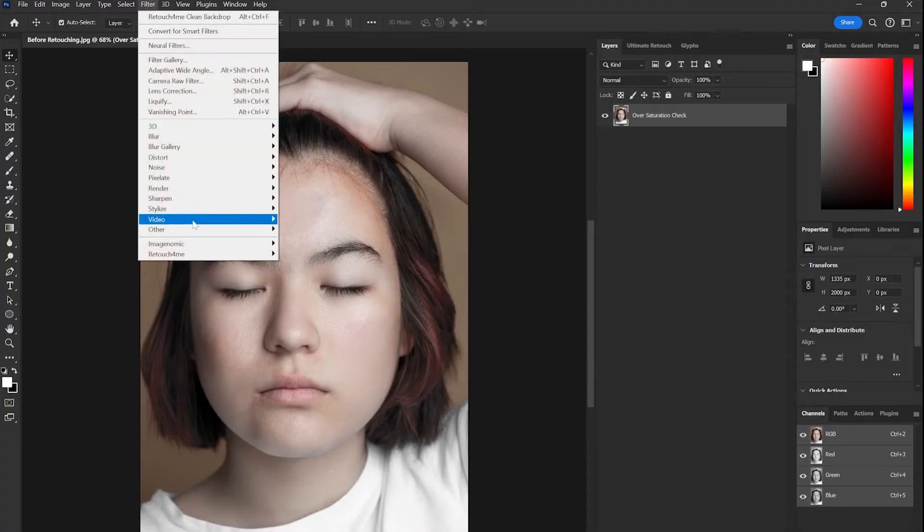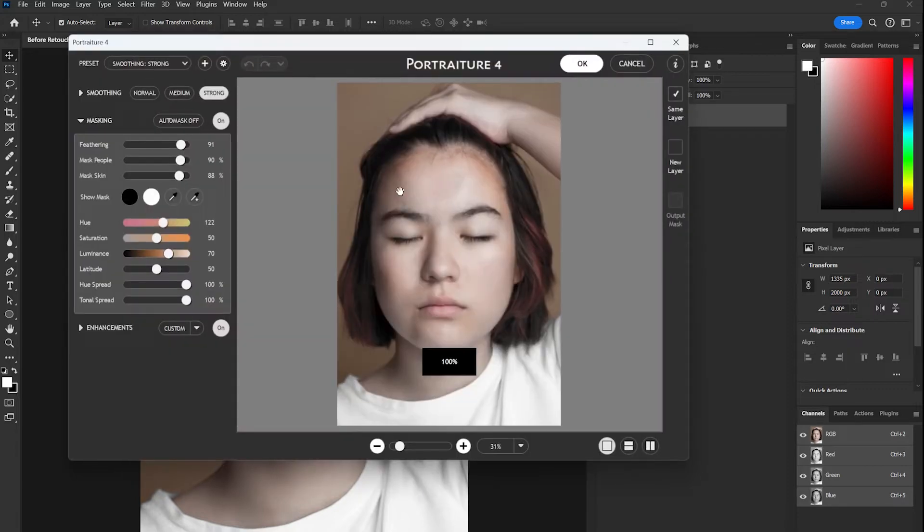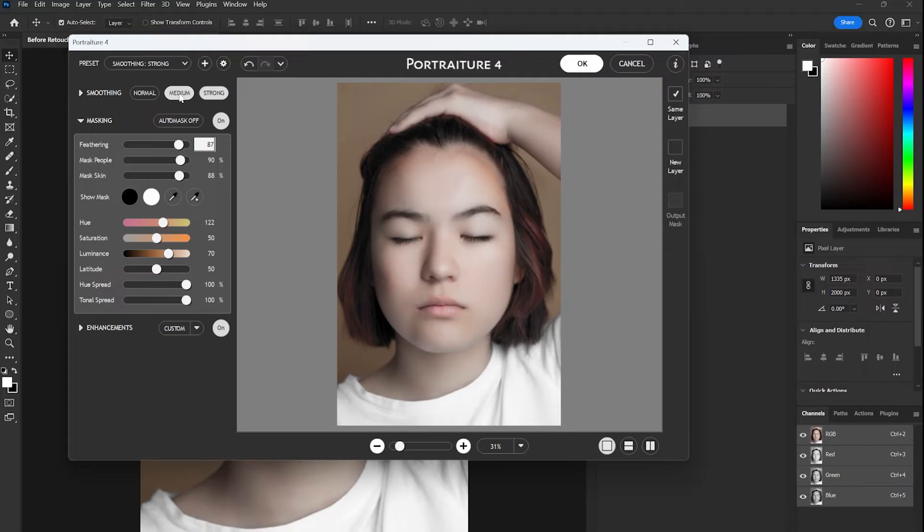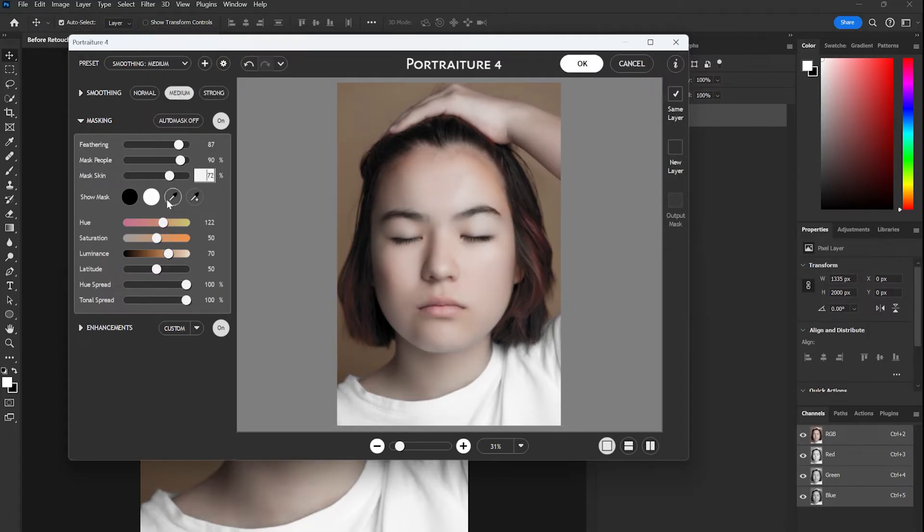Thirdly, I used Portraiture 4 plugin in medium settings. It removed the defects and tweaked the parameters. If you are a beginner, you can follow my settings for best results.